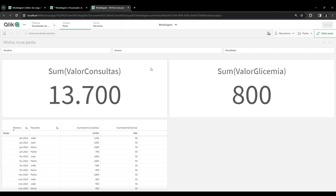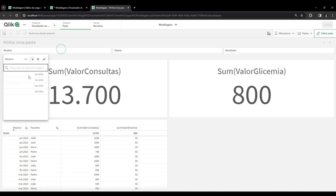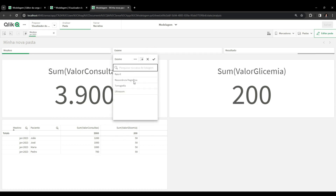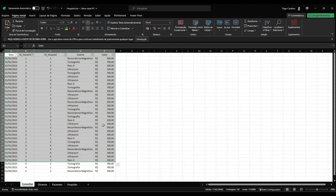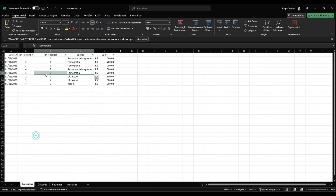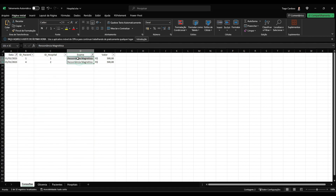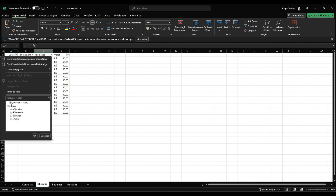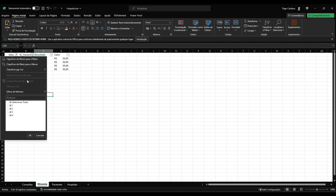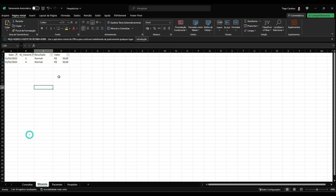I'll select January and filter for the MRI exam. Just by filtering here, we notice the blood glucose value also appears. The value of consultations was 1000 and the value of blood glucose was 100. We can verify this in Excel as well: in January we have two occurrences of MRI with a value of 1000 for patients 1 and 4. Going to the blood glucose table and filtering for January and patients 1 and 4, we get a value of 100 for blood glucose. It's already working.